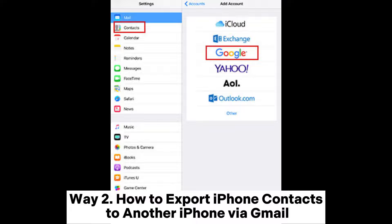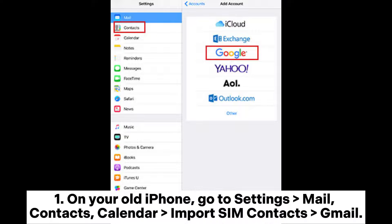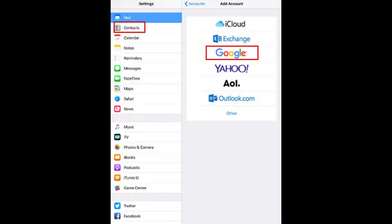Way 2: How to export iPhone contacts to another iPhone via Gmail. 1. On your old iPhone, go to Settings > Mail > Contacts > Calendar > Import some contacts > Gmail. 2. Sign in to your Gmail account and wait for some time until contacts get transferred to Gmail.